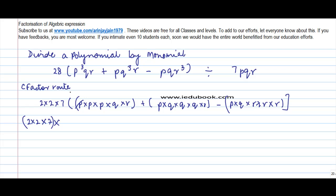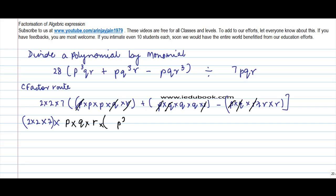We have p, p, p — but there is no extra p here, so I leave it. q is a common factor. r, r, r — r is a common factor. There is no other common factor. Now let's see what is left behind: 1, 2 — p squared. And what is left here for q?